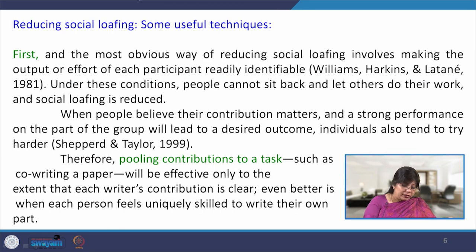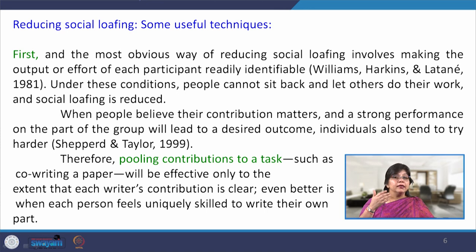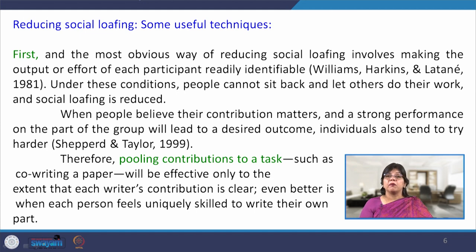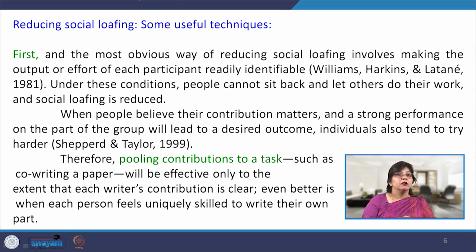How can social loafing be reduced? These tendencies cannot be completely eliminated because this is human nature — human behavior is instrumental. But they can be reduced to a certain extent by understanding group members' behavior, requirements, and desires, and by assigning tasks in a tactful manner. The first and most obvious strategy is making the output or effort of each participant readily identifiable. Giving recognition to an individual's contribution will definitely reduce the tendency of social loafing, as people cannot sit back when they know they will be recognized for what they contribute.